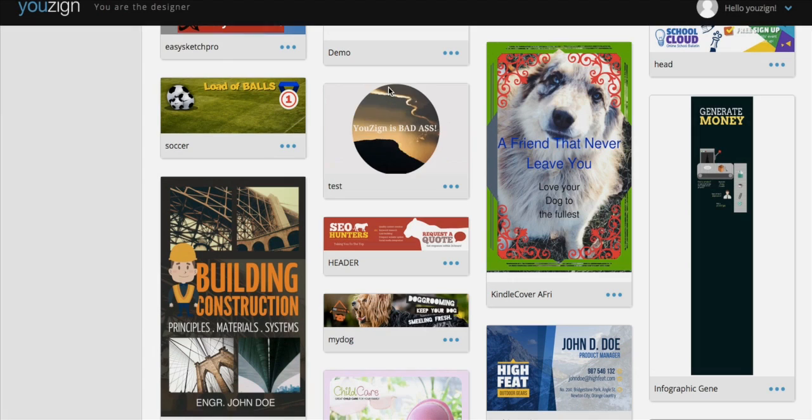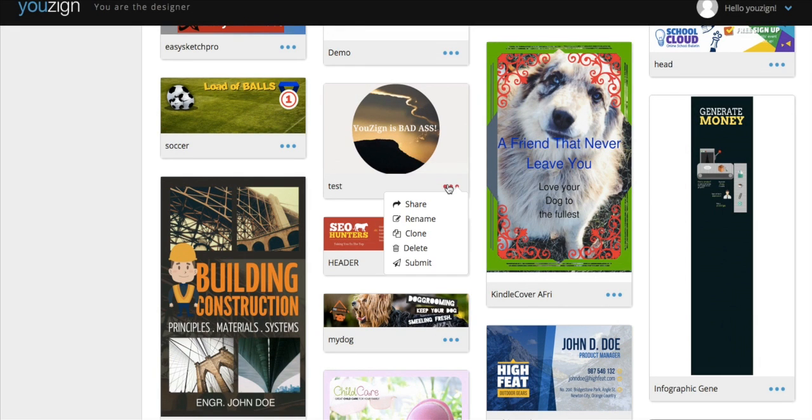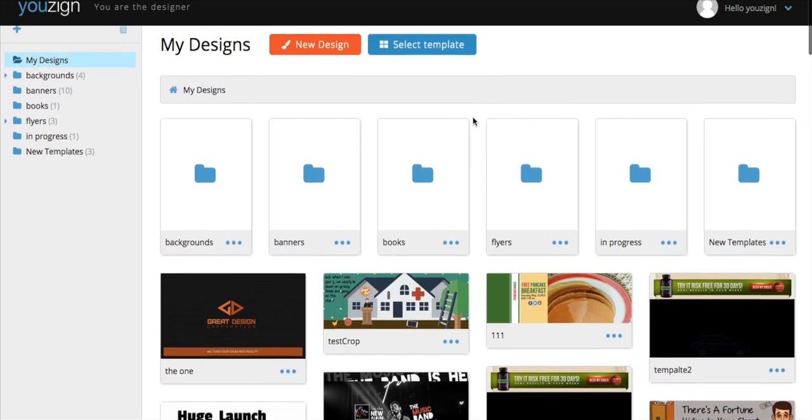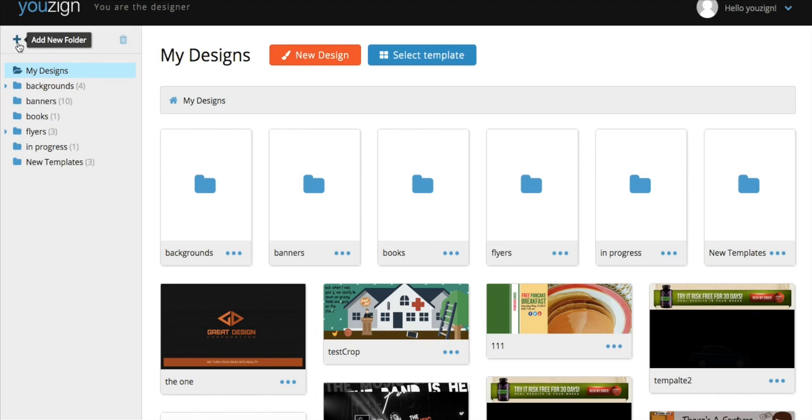Of course, the more designs you have, the harder it is to keep things organized. Youzign uses a folder system to help you keep your designs in the right place. As you can see, on this account I've already created a few designs and folders. You can see the folders here at the top of the page and on the side menu.